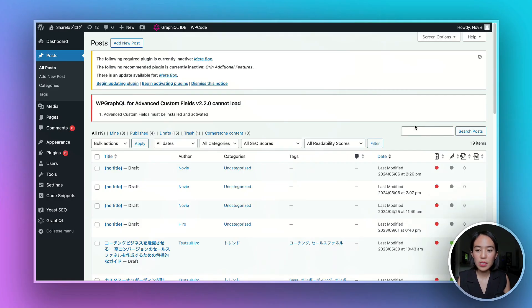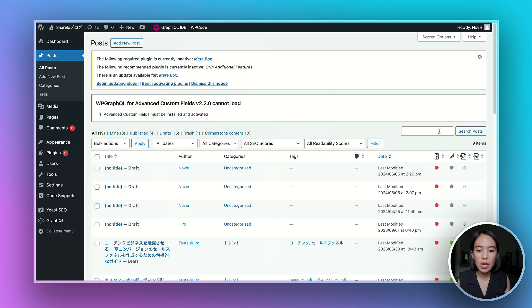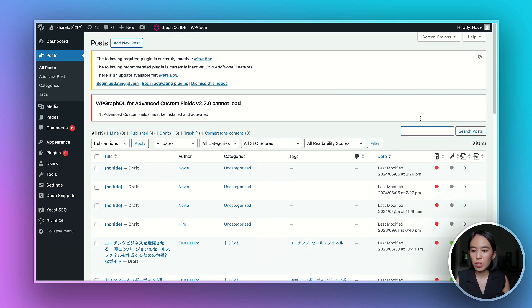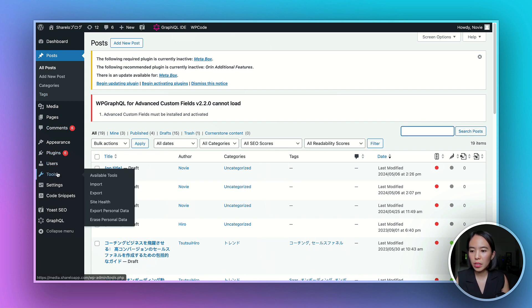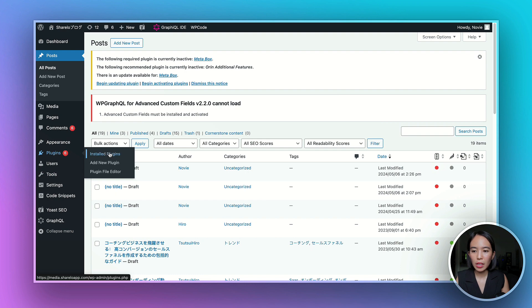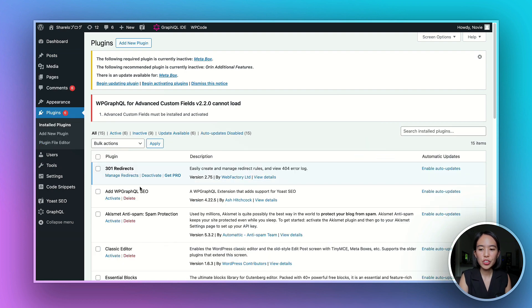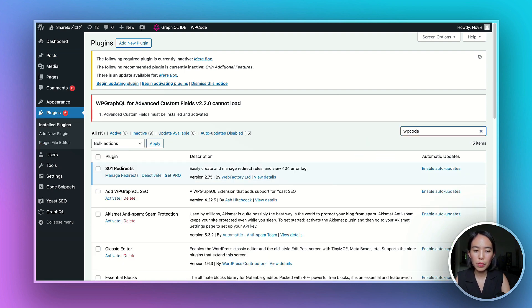First thing, ensure you have installed and activated the WP Code plugin. So go to plugins and check if you have installed WP Code.